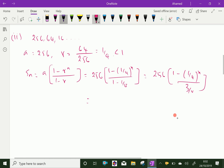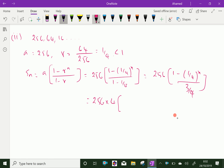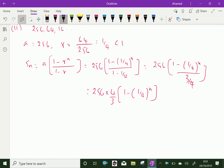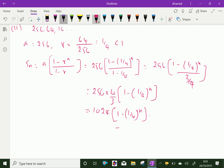Further simplifying: 256 into 4 goes to the numerator, giving 256 into 4 by 3, into 1 minus (1 by 4) power N. So 256 into 4 is 1024, divided by 3, into 1 minus (1 by 4) power N. This completes the first question.